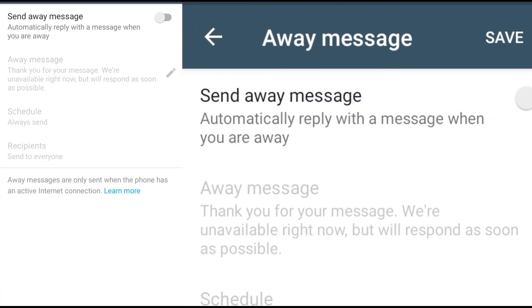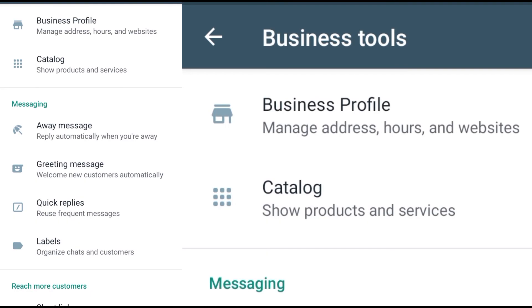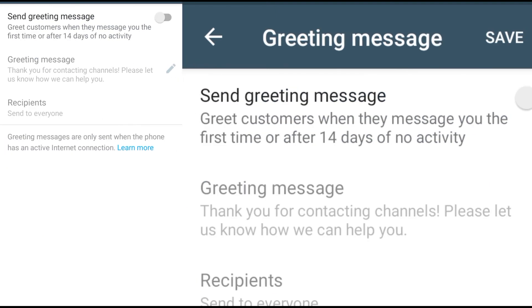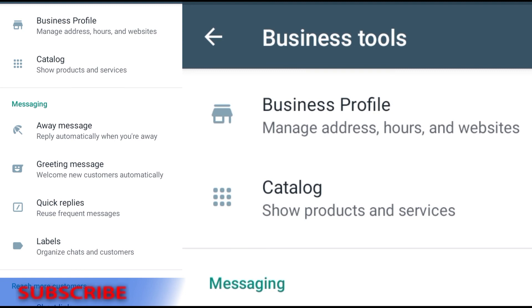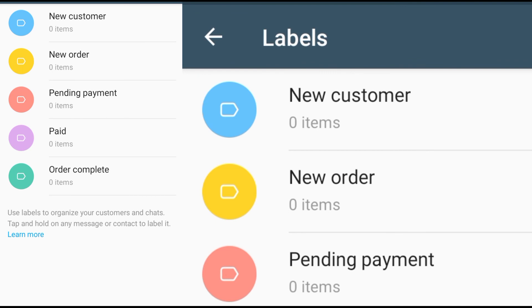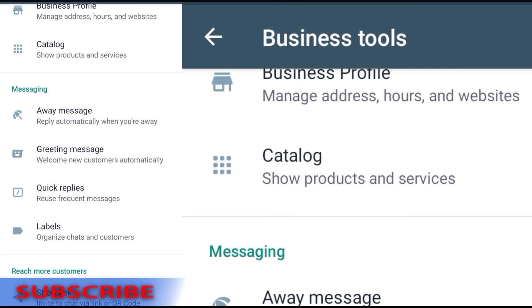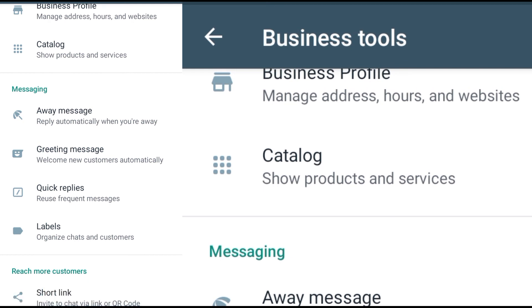The Away Message is for when someone texts you while you're not online — it's a message that replies automatically so you can stay in touch with your customers. There is also the Greeting Message, which automatically replies when someone messages your profile for the first time. Labels allow you to organize your customers — for example, New Customer, New Order, Payment Pending, and Order Complete — so customers can navigate directly to the part of the business they need.